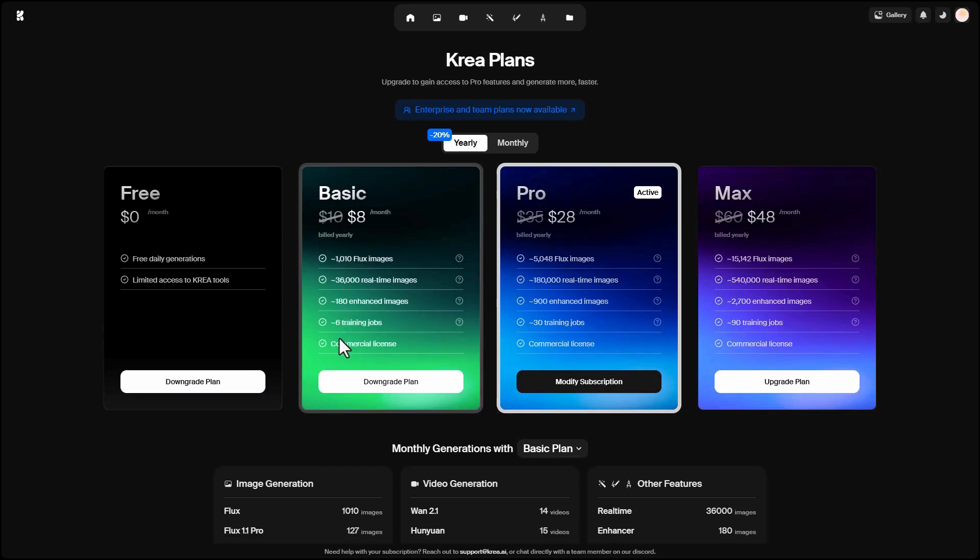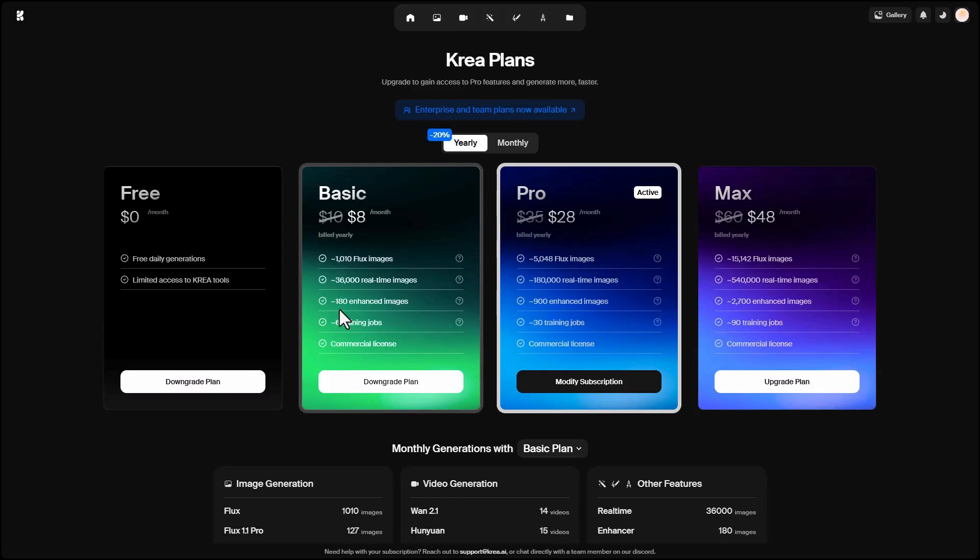For example, with the $8 plan, you can generate up to 1,000 images using the FLAX model, or create 36,000 images with the real-time image feature, or enhance 180 images with other options. The differences between plans are mostly in the number of credits you get.